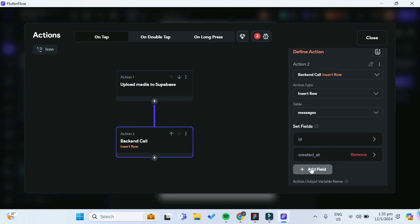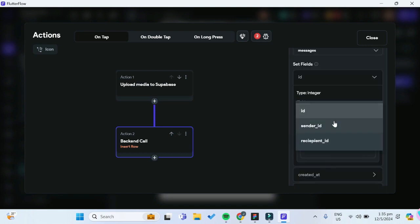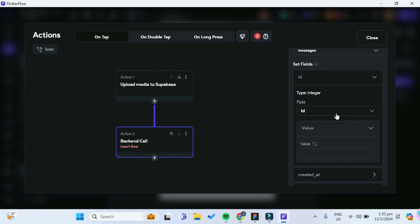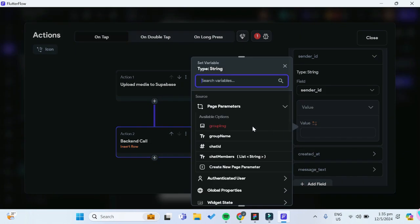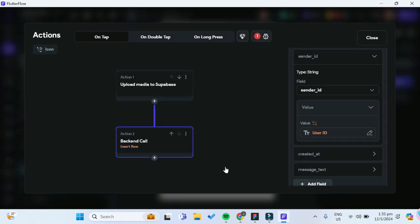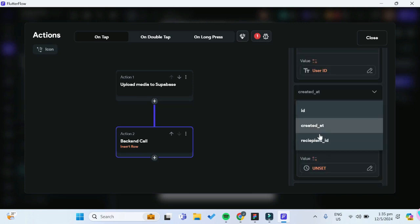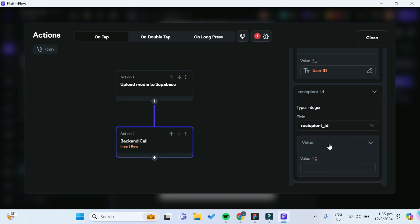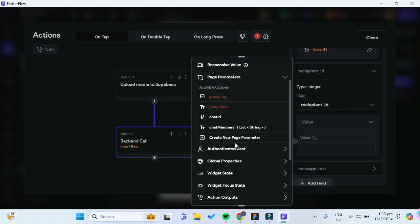For the fields, we need to set some fields. The first field is our sender ID, which will be the authenticated user's user ID. The second field is our recipient ID, which will be the page parameter chat ID.